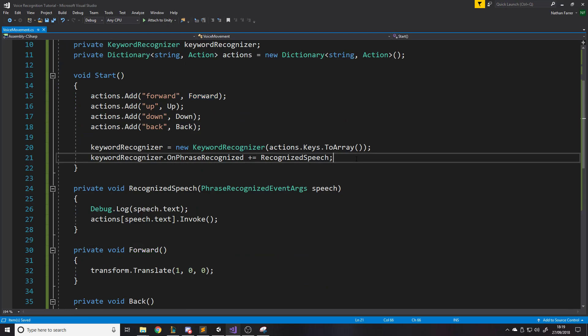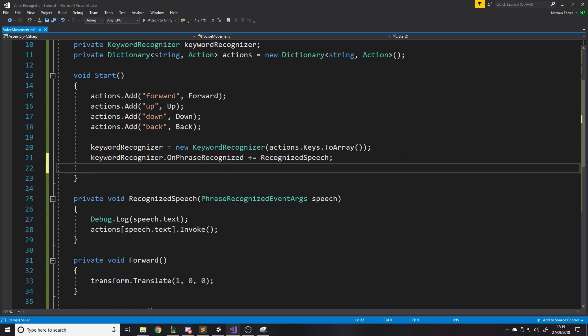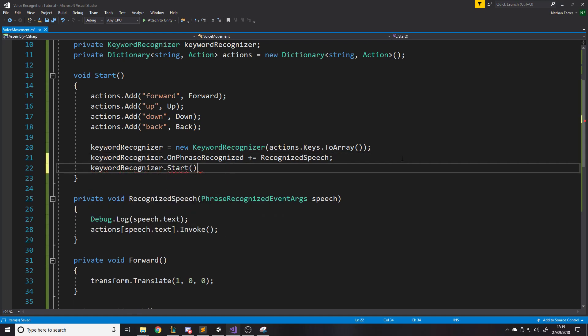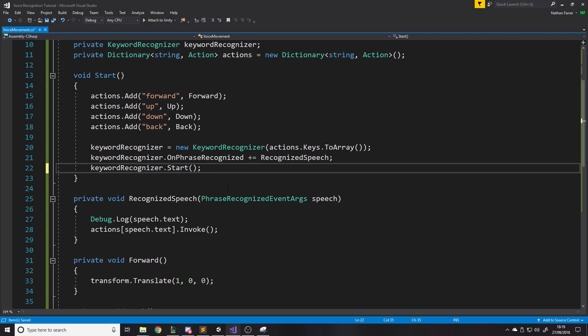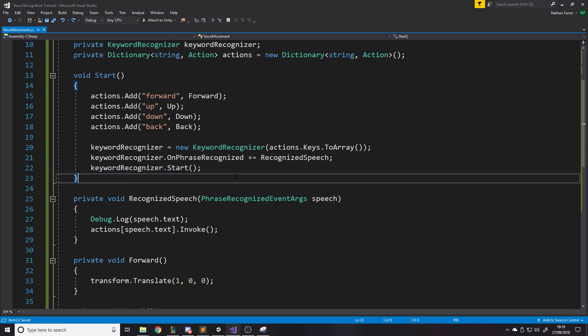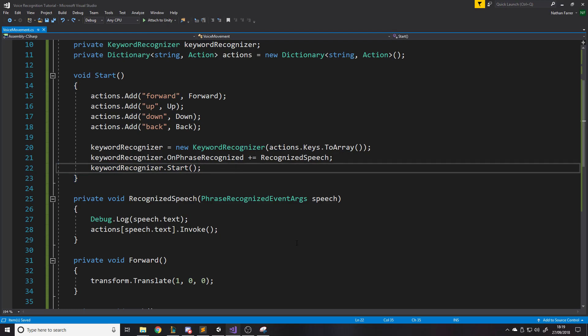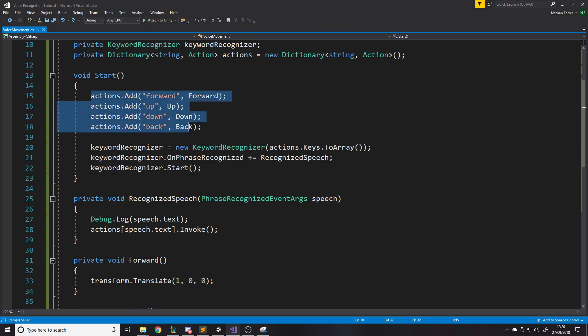So basically, one more line. Now that we've actually done all this, we have to start the thing. So basically if we didn't do the start thing, it wouldn't pick up our voice. This is what starts it listening to us. If we wanted it to stop at some point, you would just do keyword recognizer dot stop. Obviously there's no point putting there because it's never going to work. So if you only wanted it to listen for a certain amount of time, you would have the start and then a stop when you want it to stop listening. But for the sake of this, we're just going to have it stay on because I'm just showing you for the sake of this tutorial. But you would want to not have it running all the time, probably. But now it starts.